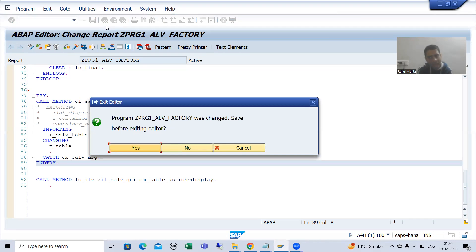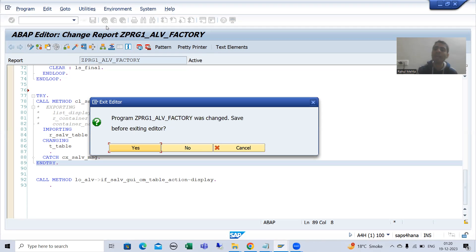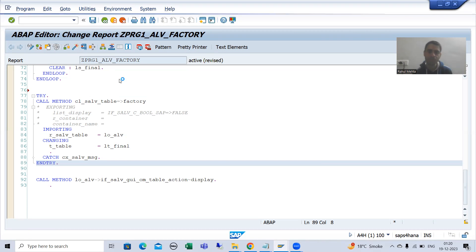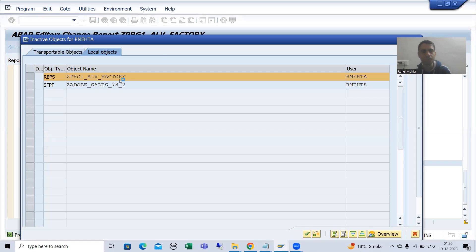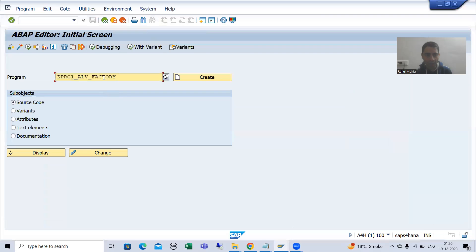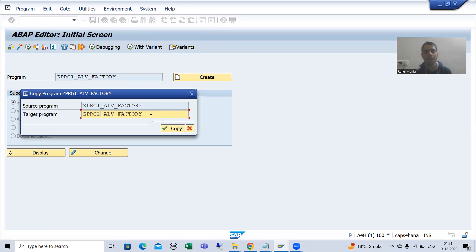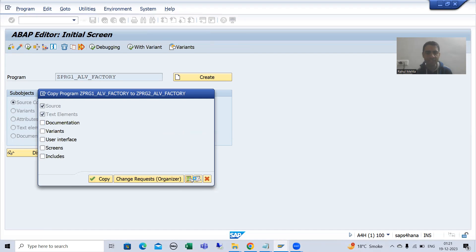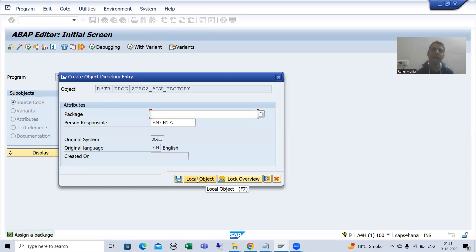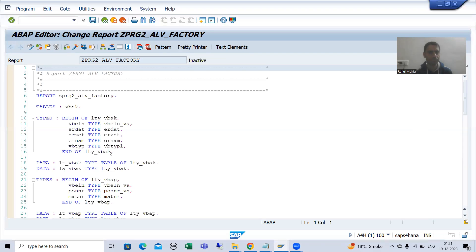In one program everything is in full screen mode, meaning REUSE_ALV_LIST_DISPLAY and REUSE_ALV_GRID_DISPLAY. In the other program the ALV will be in a container, which means it will use CL_GUI_ALV_GRID. I will activate this and make a copy. I'll click the copy button, give it the name Program Two, copy all, save it as a local object, and activate.